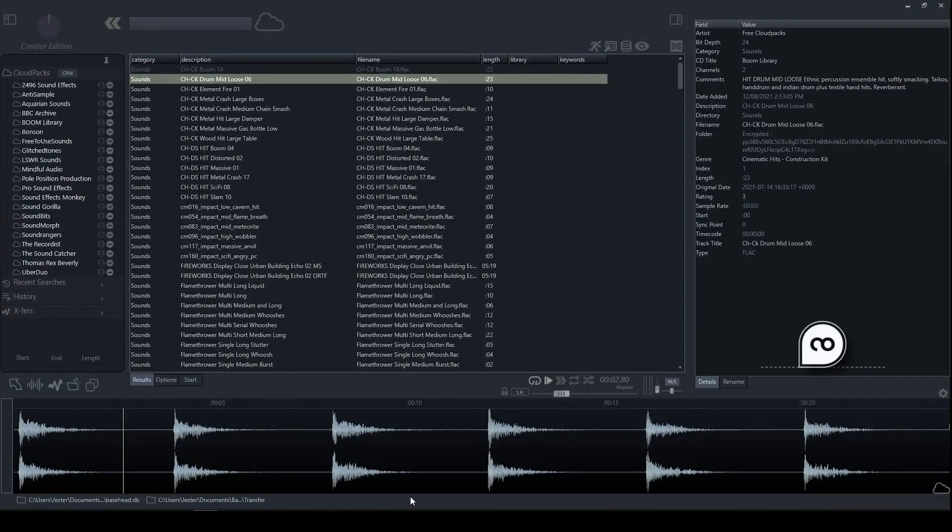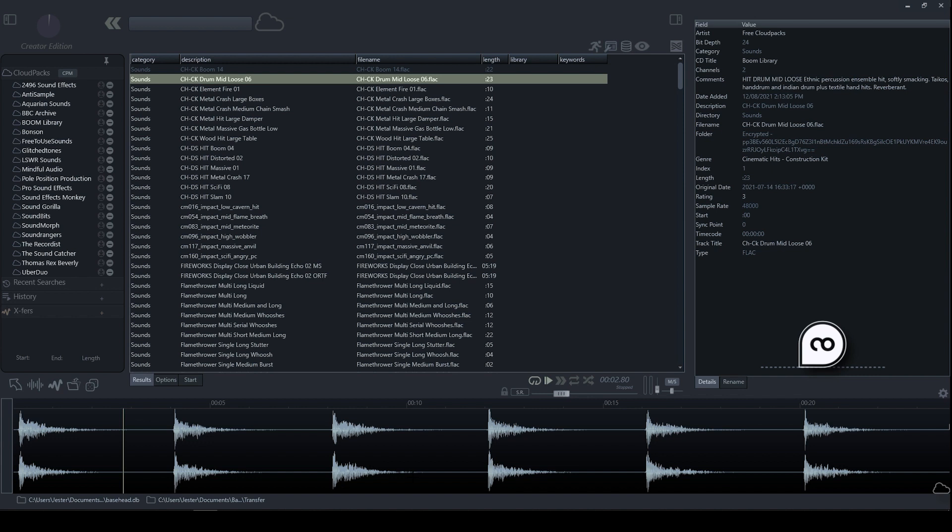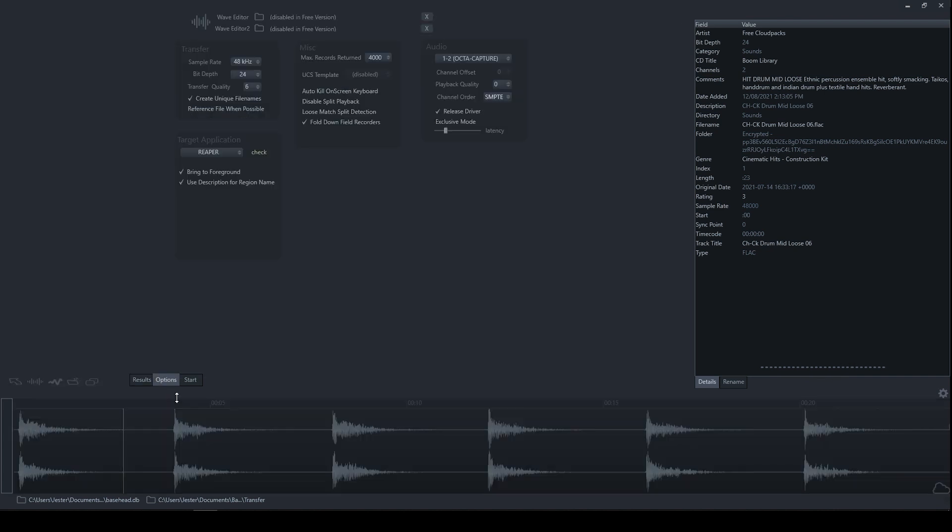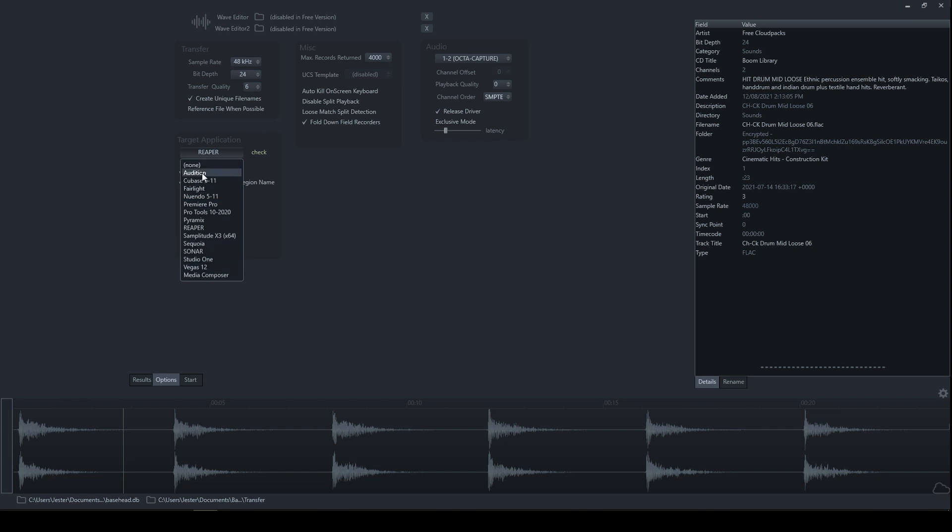Okay, lastly, we will look at how to get files out of Basehead. So there's a couple of different ways of getting files out of Basehead that are supported in the free version. What we can do is we can use the Spot to Track feature if you have a supported application. So in the Options menu here, it lists what applications are supported.